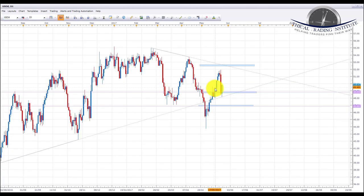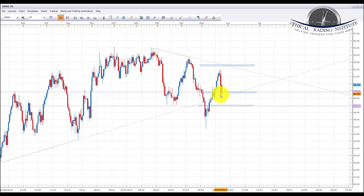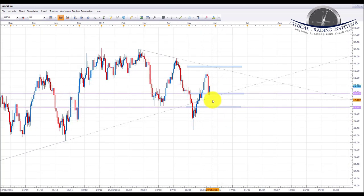Oil broke above the resistance area of 48.83 and we were looking up to the top of the wedge pattern. It didn't get there — on Thursday we had a very sharp sell-off due to the OPEC meetings and a retest of the 48.83 level of resistance turned support. Friday did turn up and it closed fairly strong, so we're going to be looking at a continuation back up to the top of the wedge. We do see some oil strength coming into the markets potentially next week.